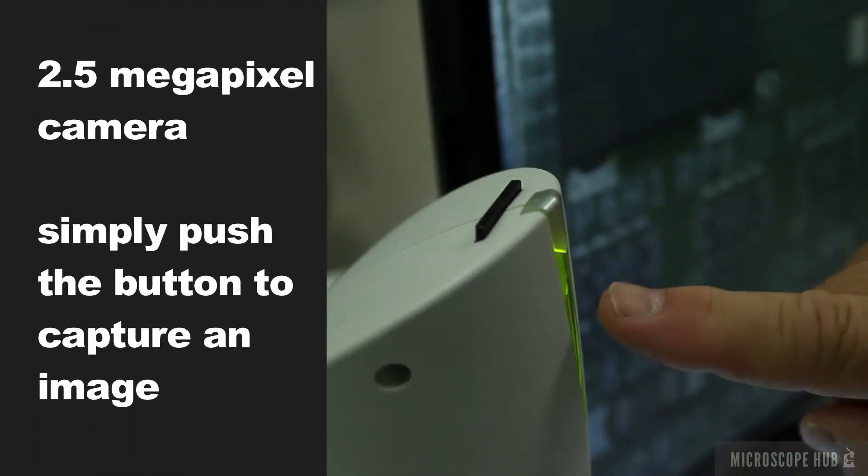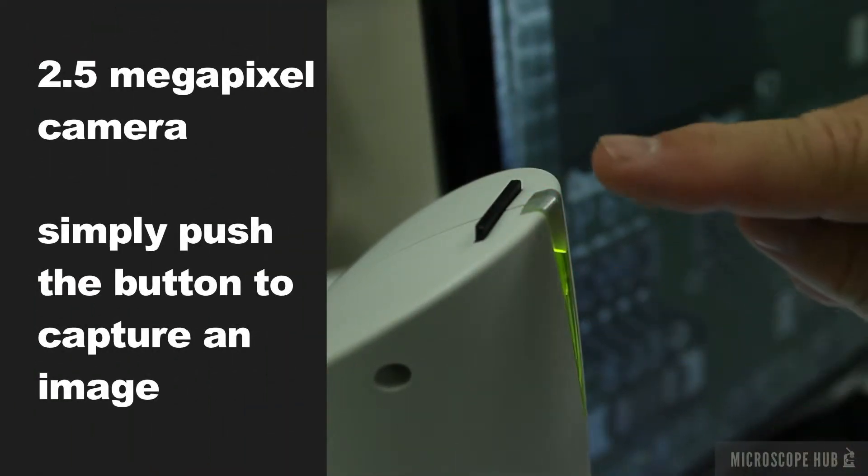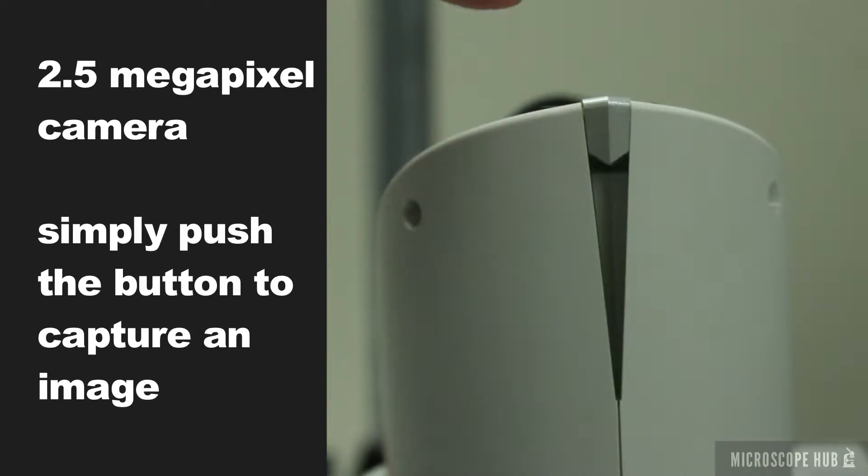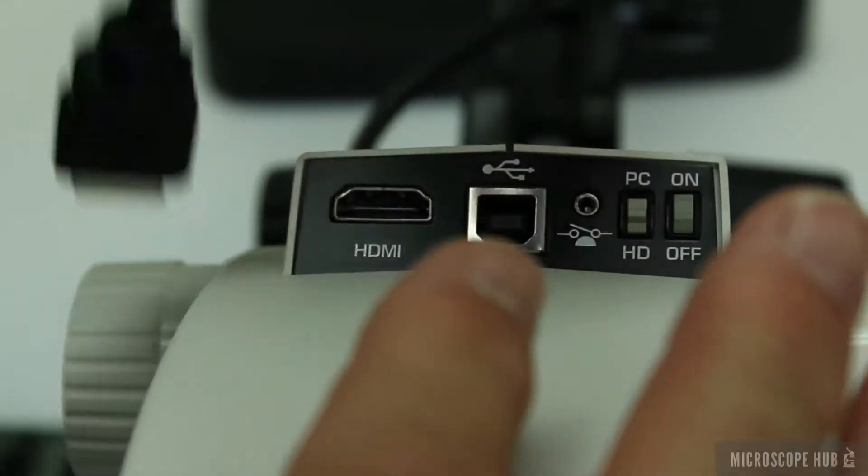It can store images or video straight to an SD card or a connected computer.